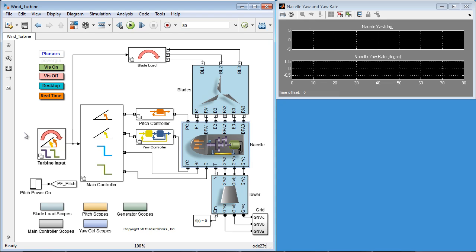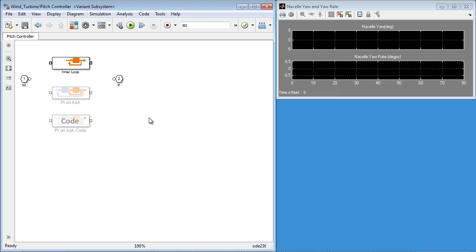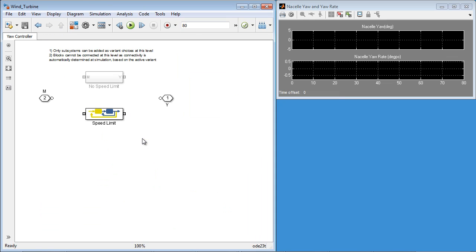Variant systems, which include variant subsystems and model variants, help implement design alternatives in Simulink. For example, adding variants for pitch control system and yaw control system allows for testing model fidelity for real world conditions.